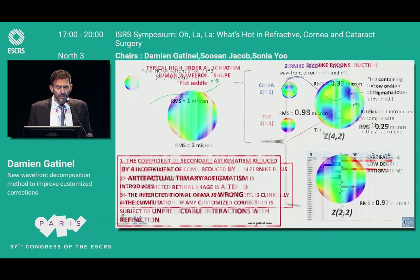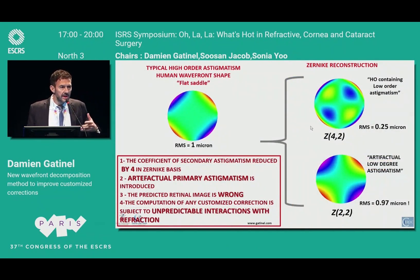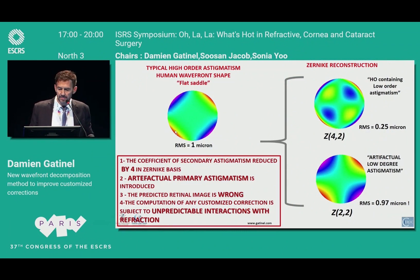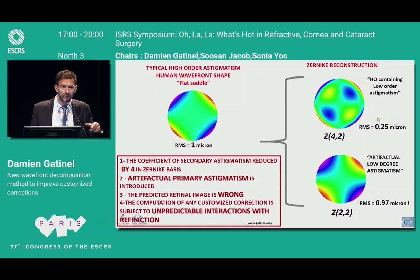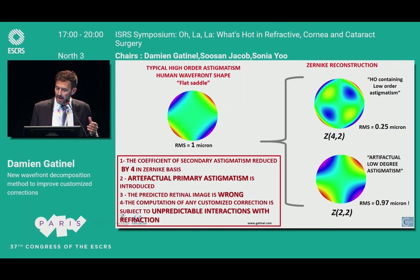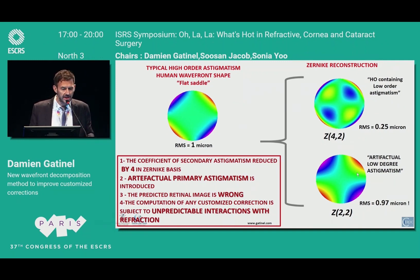That could already be enough, but the worst case is for astigmatism. Secondary astigmatism has the same problem: it has low-order astigmatism embedded within it, causing a fourfold reduction in the magnitude of the true high-order astigmatism and introducing exactly that amount of low-order astigmatism as an artifact.